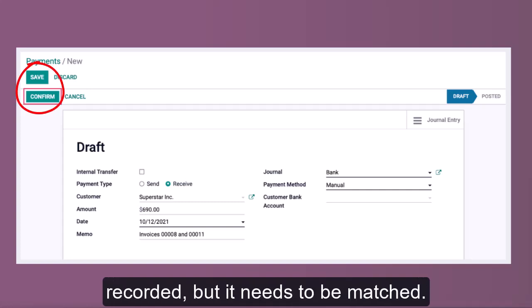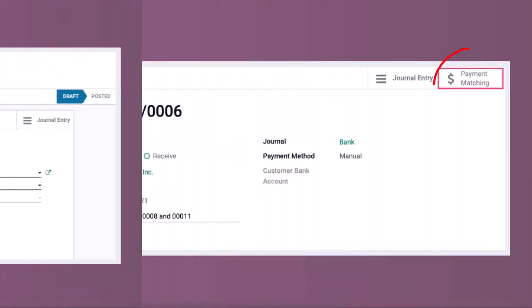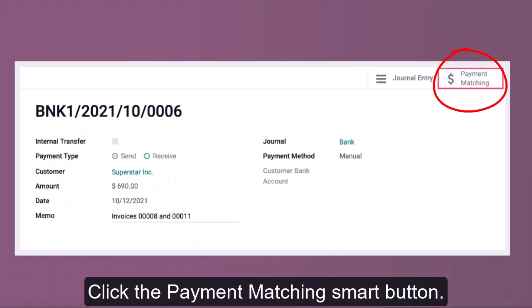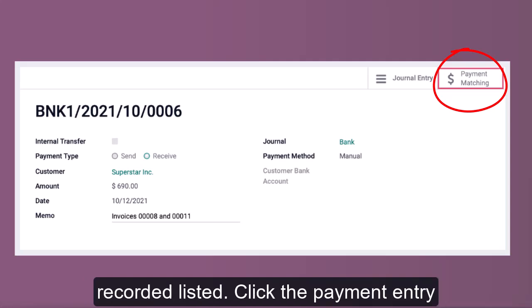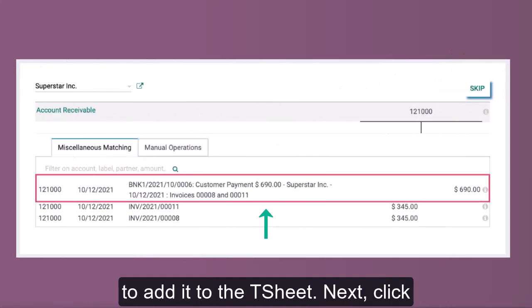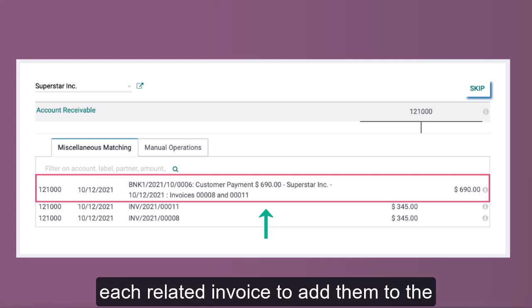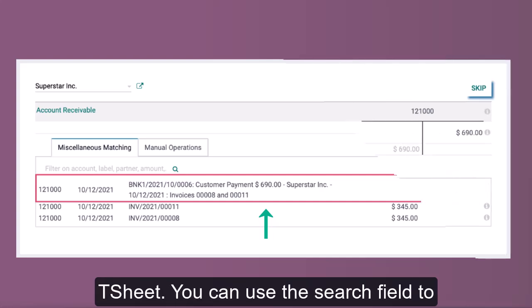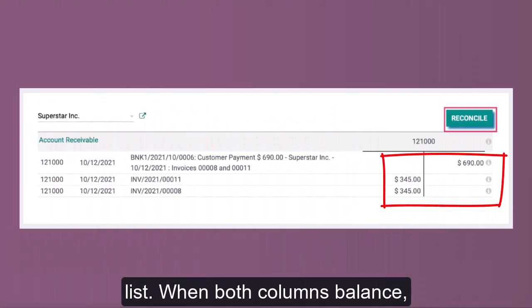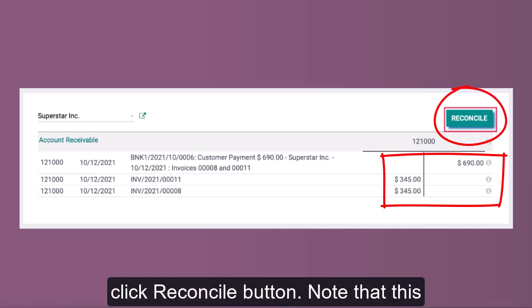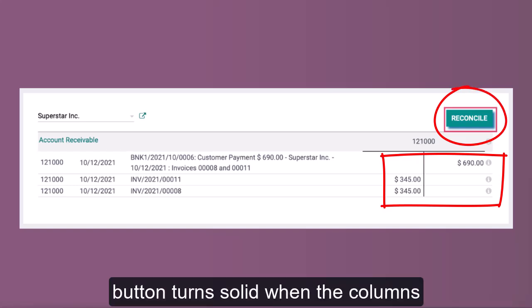Once all the details are entered, click Save and then click the Confirm button. The payment is now recorded but it needs to be matched. Click the Payment Matching smart button. From here you'll see the payment listed — click the payment entry to add it to the T-sheet. Next, click each related invoice to add them to the T-sheet. You can use the search field to narrow down what's displayed.